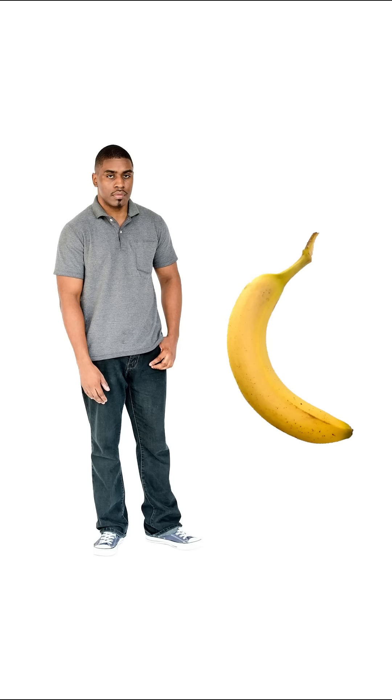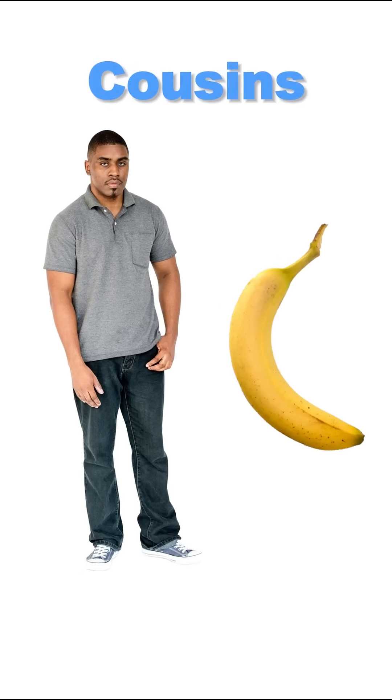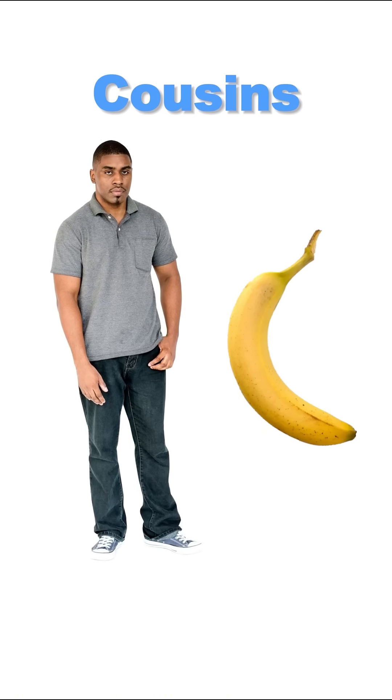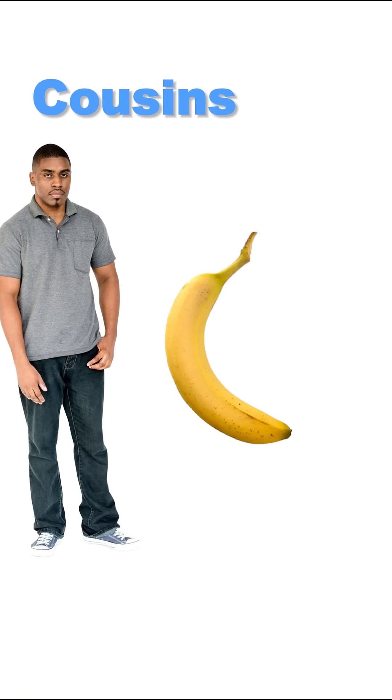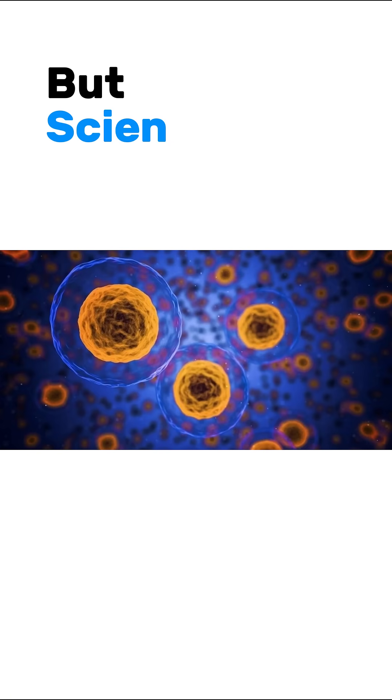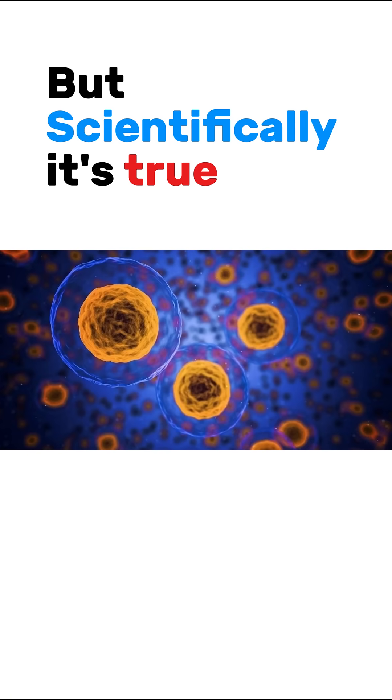You and a banana are basically long-lost cousins. Sounds ridiculous, right? But scientifically, it's true.